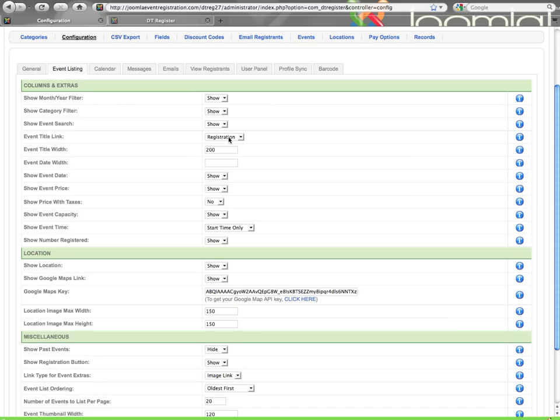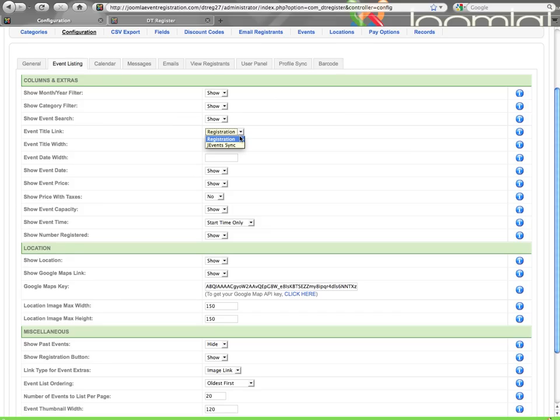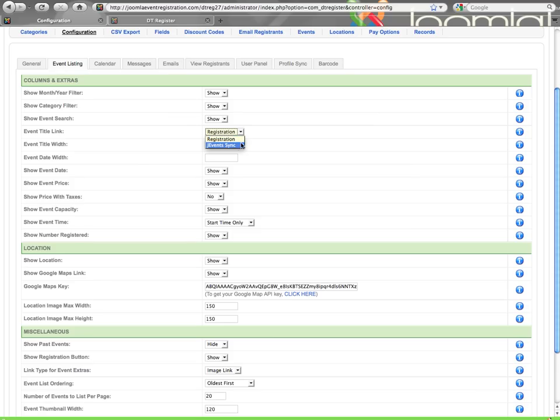Event Title Link, when you click on the title that shows in the event listing, you have two options. You can have that linked to the registration form or you can have it linked to the J Events Sync. The Synchronization with J Events is optional, so if you're not using J Events, then you don't need to worry about that. But if you happen to be synchronizing your DT Register events with events in the J Events Calendar, then you can go with this option. Then that list will link you to the details view of the synchronized event.